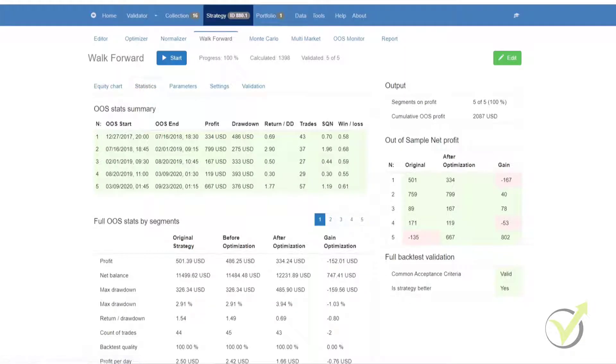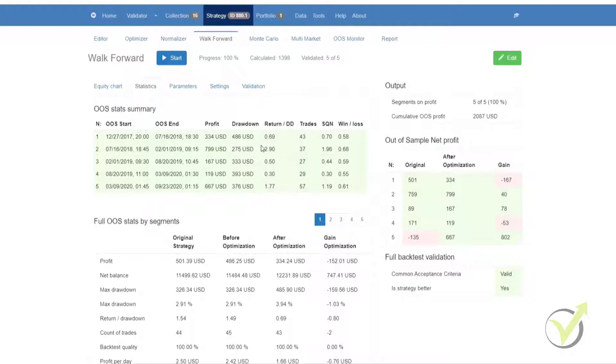Then we have the statistics. Here we can analyze the walk-forward testing. We have start date, end date, profit, drawdown, return, trades, and win and loss. And below that, we have additional statistics.